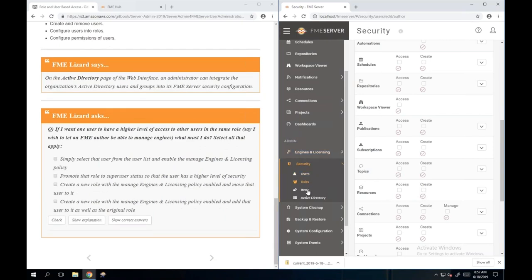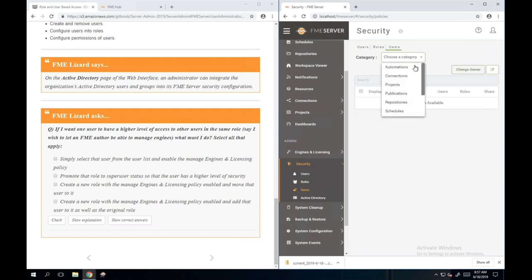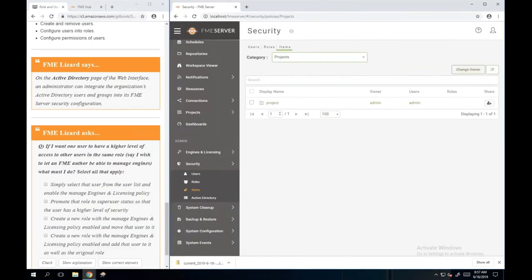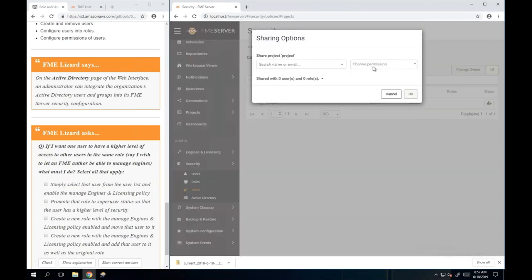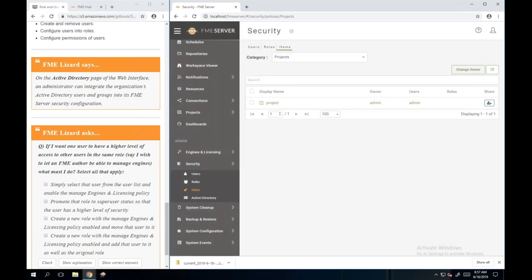You can also configure permissions on items directly. For example, I can see the project I created earlier and if I wanted to share it with users - giving them permission to view, edit, or access it - I can choose which users to share it with. When you look at that user's page, you would see they had permission to that project.